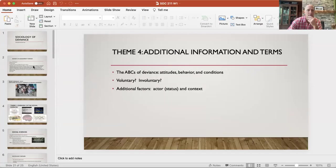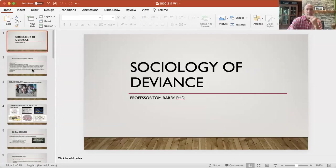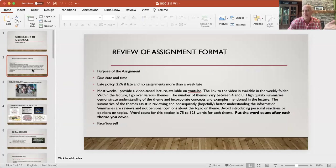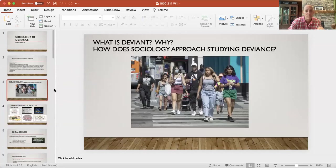Alright, let's jump in to the lecture for the week. I put these lecture notes out in the weekly folder as well, so you can see all the PowerPoint stuff there if you want to follow through that way.